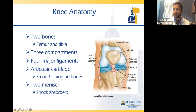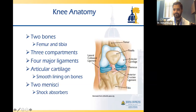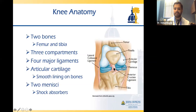There are also four major ligaments in the knee — think of them like ropes that hold the knee together. Those are the lateral collateral ligament on the outside, the medial collateral ligament on the inside, and then your ACL (anterior cruciate ligament) and PCL (posterior cruciate ligament), which are deep inside the knee joint itself.